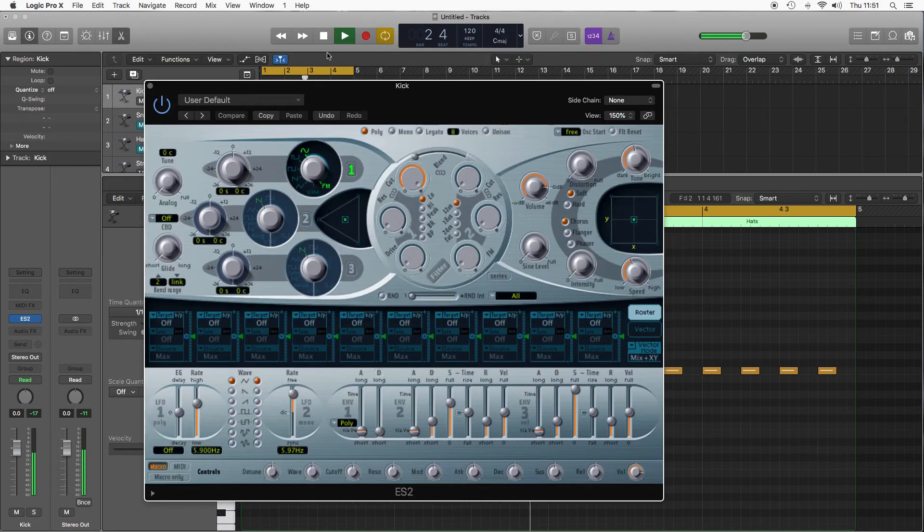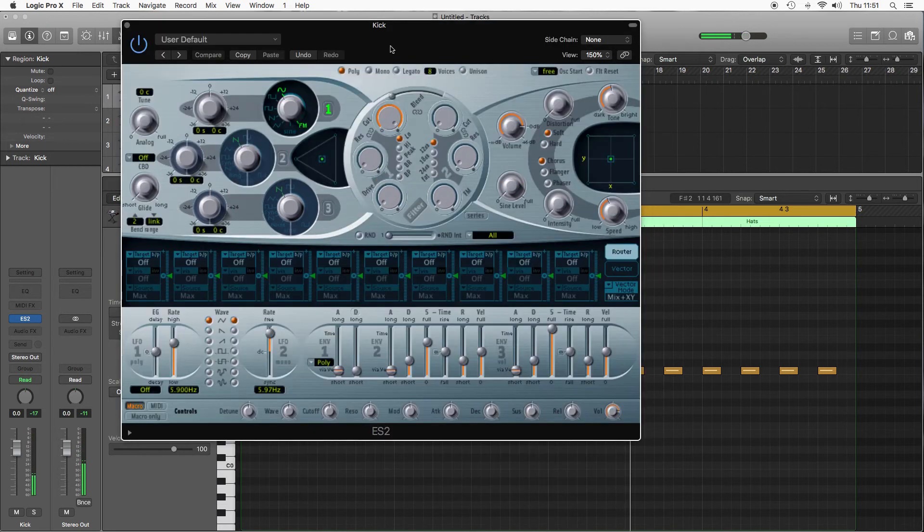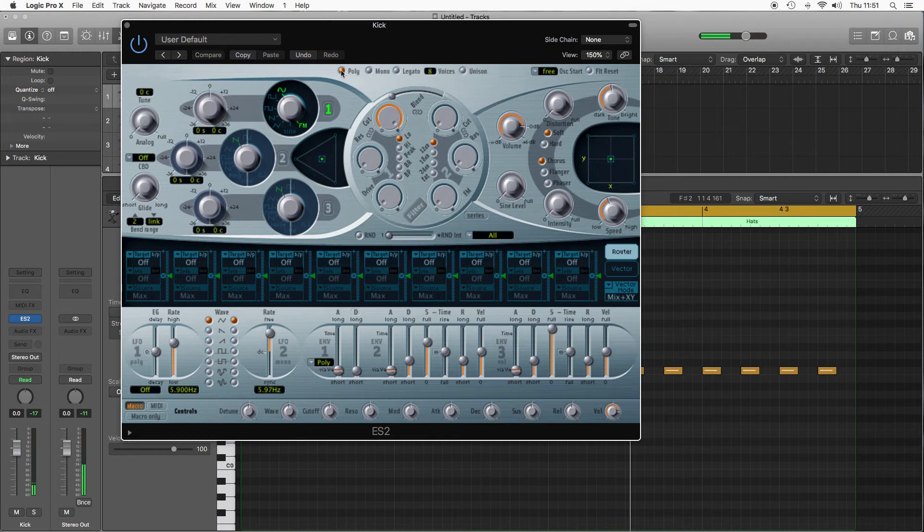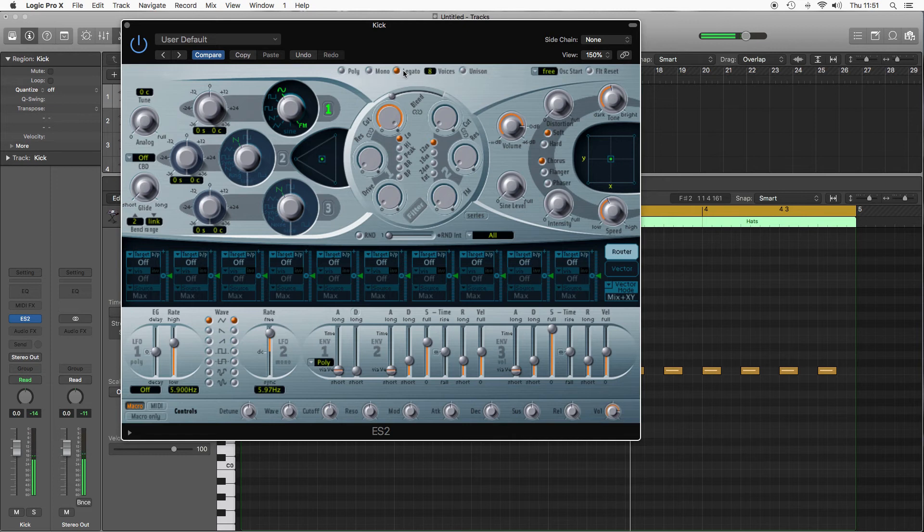So with a kick drum you can't play chords, so it's not going to be poly, which means playing two notes at once. Mono is one note and legato is notes strung together. So for a kick, mono is gonna be the most suitable because you can't play chords on it.